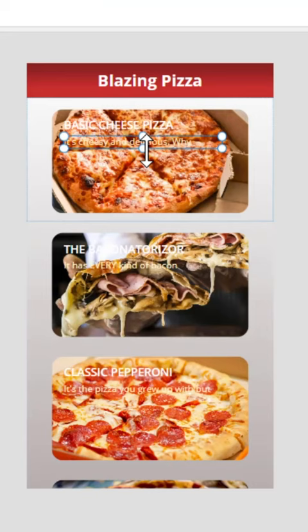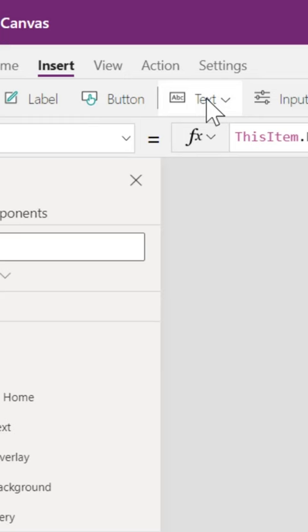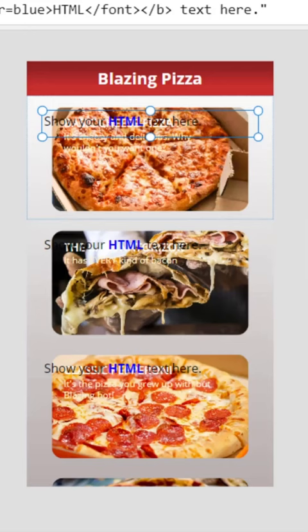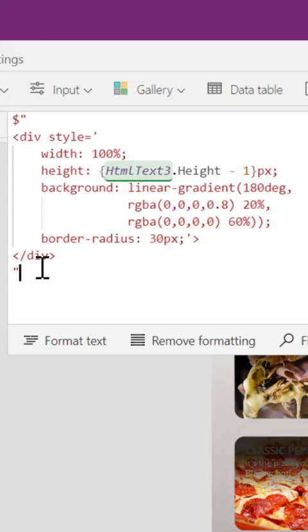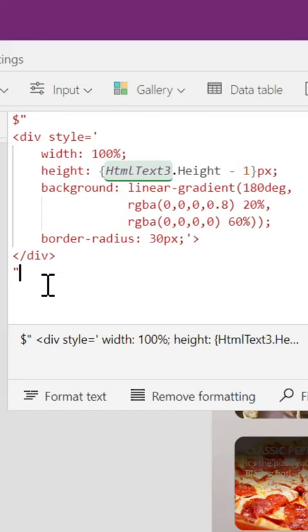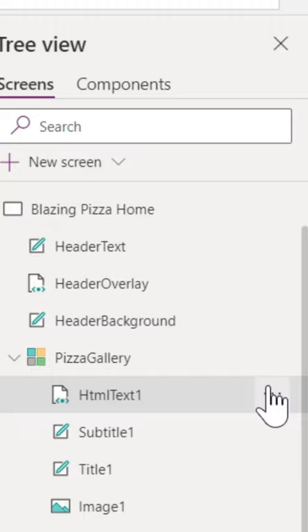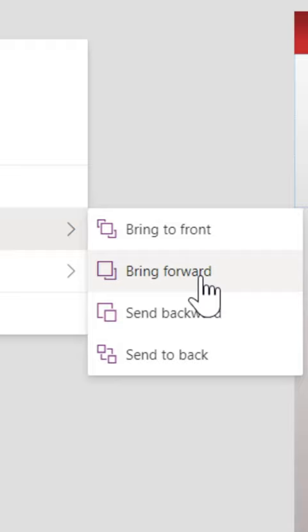It's looking great but we can't see the text, so let's create a gradient with HTML. Align it over the image and add some CSS. What's left is to send it backward twice so it's behind our text, and voila.